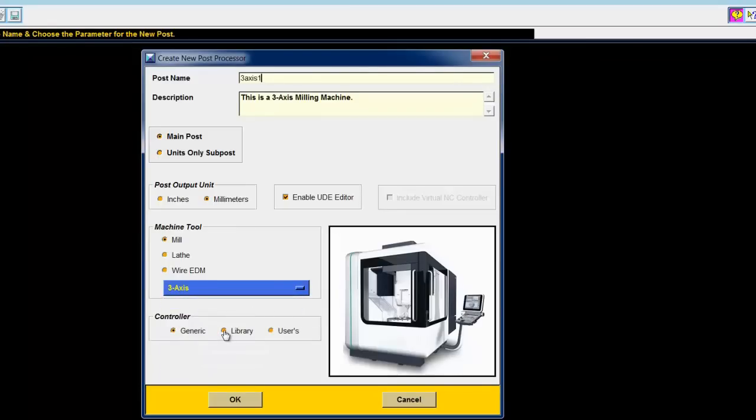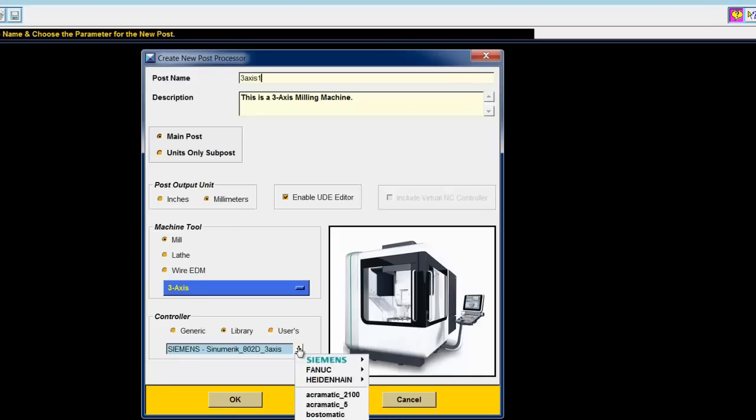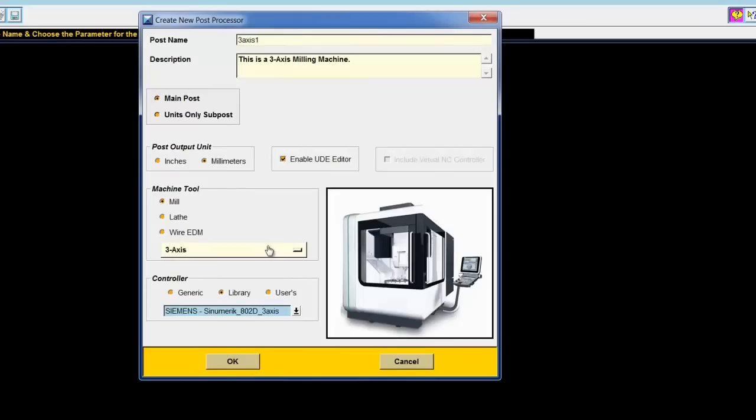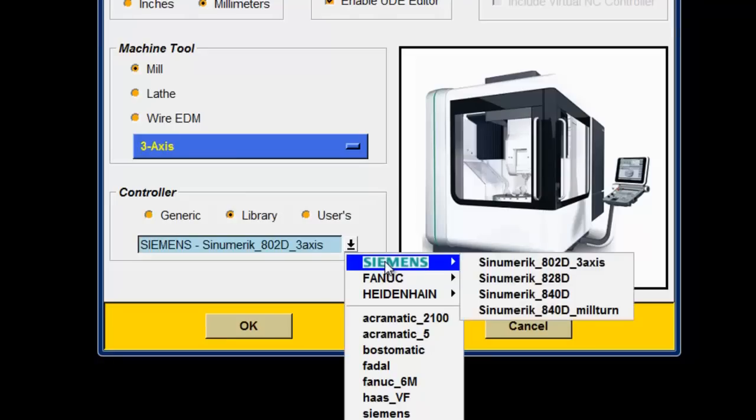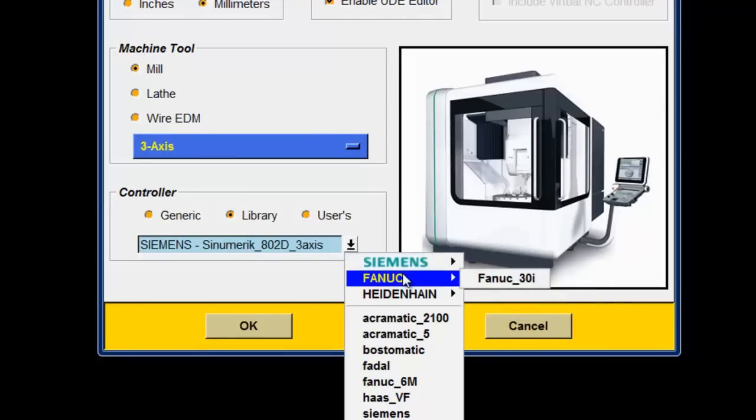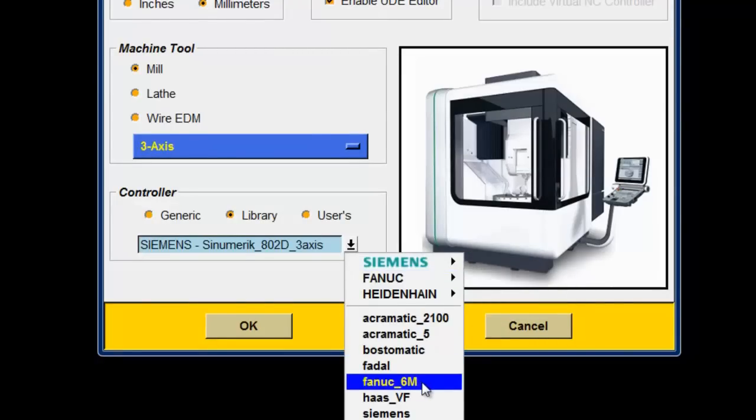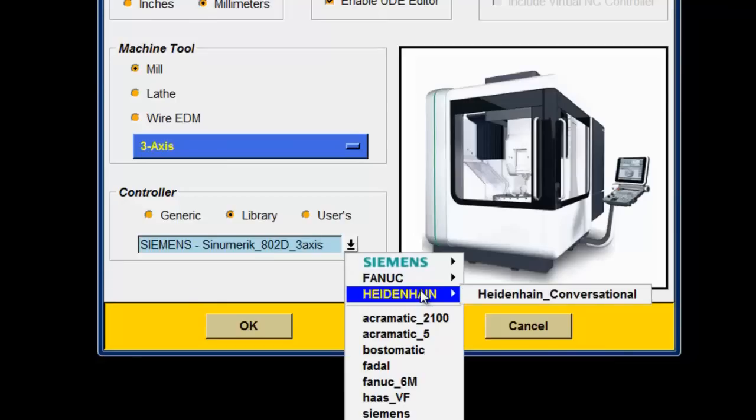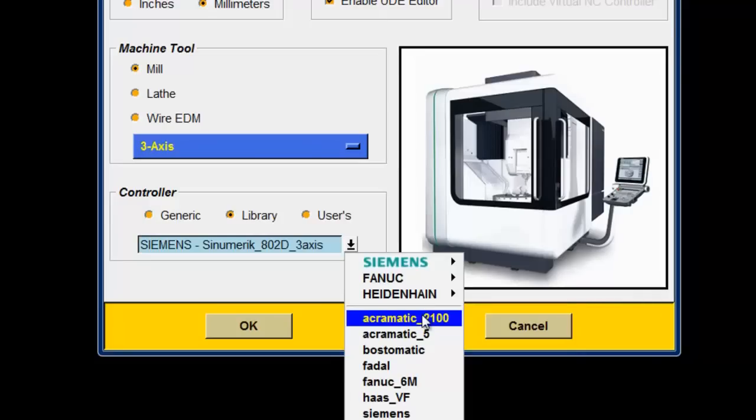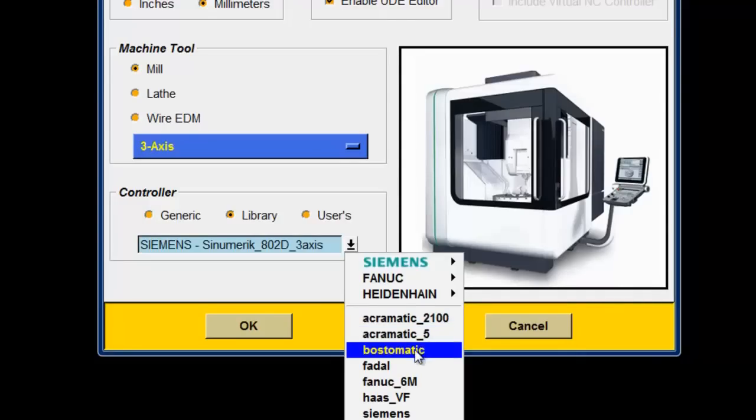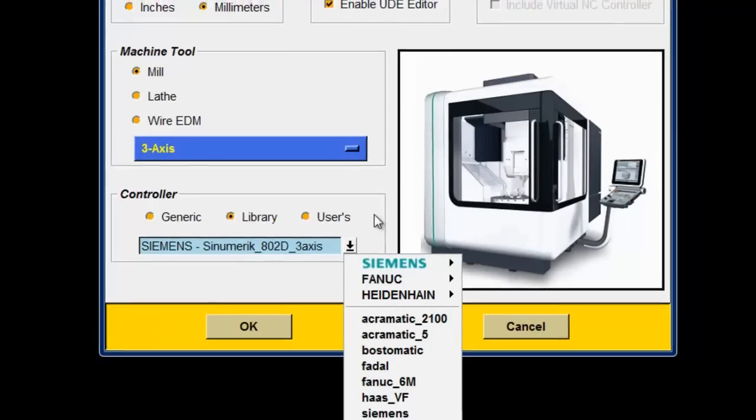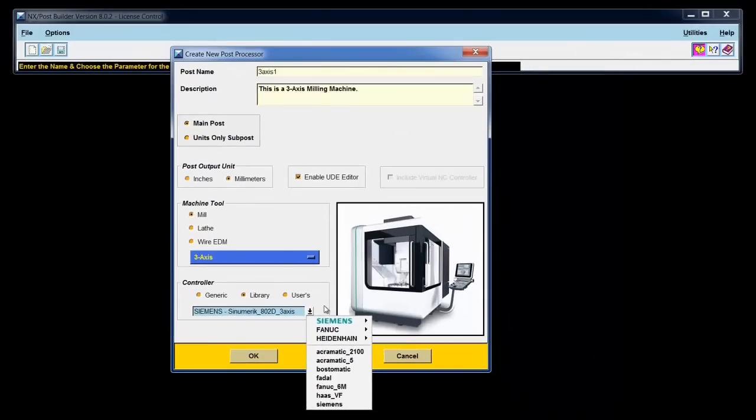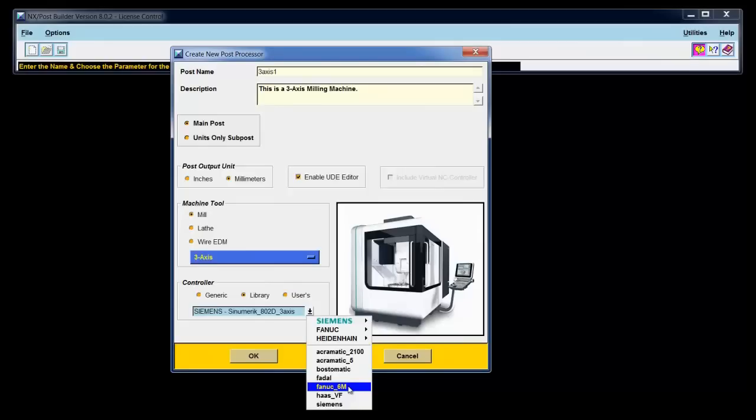Finally, I can choose the control. Under control, we have obviously Siemens controls. We also support Fanuc, both a 30i and a Fanuc 6m, and Heidenhain Conversational. We also support some older controls like the Cincinnati Acramatic 2100s and Acramatic 5s, Bostomatics, Fadal. So we have several different controls that we offer support for. I'll choose a Fanuc 6m post because that is a very generic G-code post and that allows me to do some modifications later on when we get into some of the TCL language lessons.